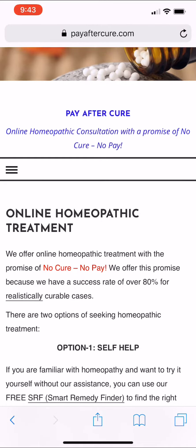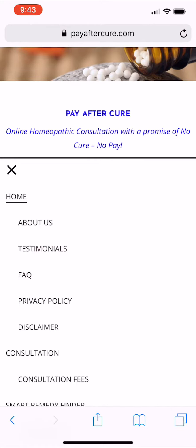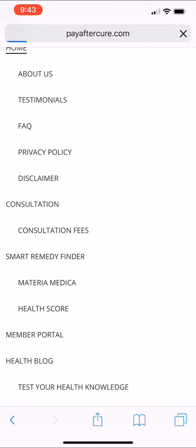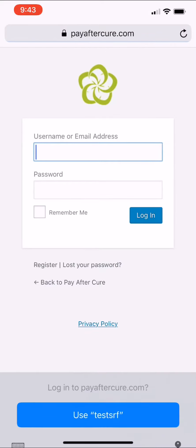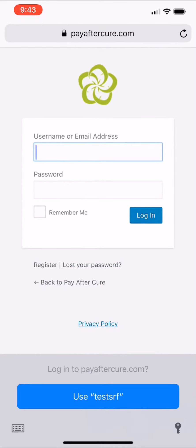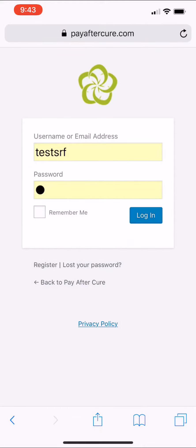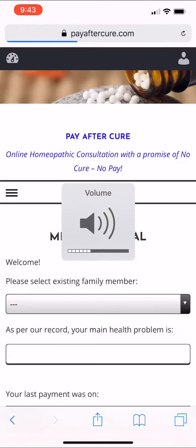Once you are on the home page of the Pay After Cure, click the menu and go to the member portal. Fill in your username and password and login. Once you are logged in,